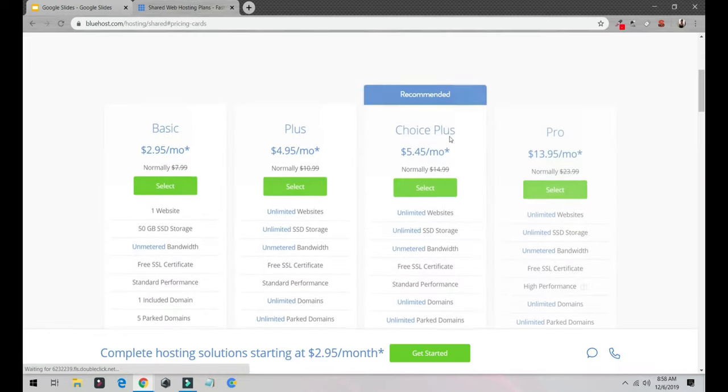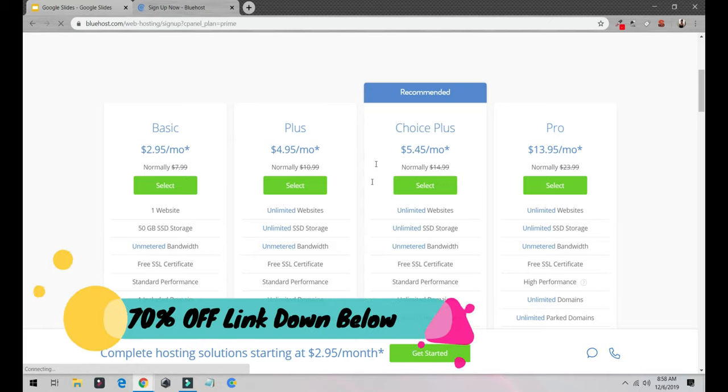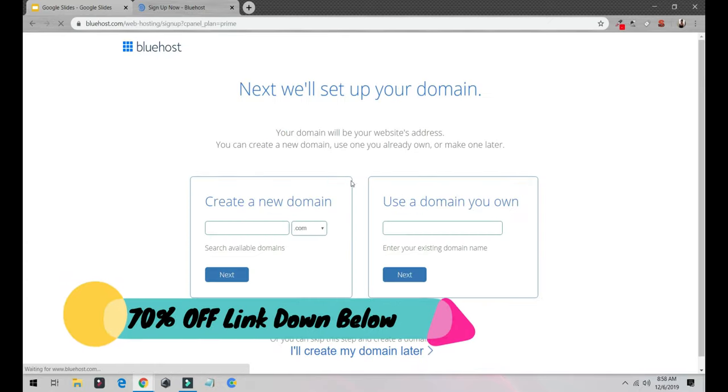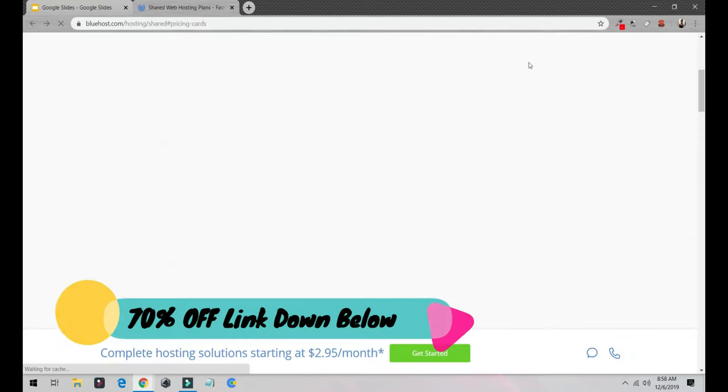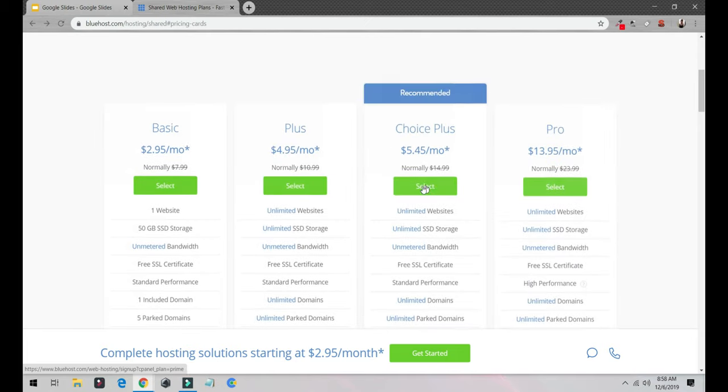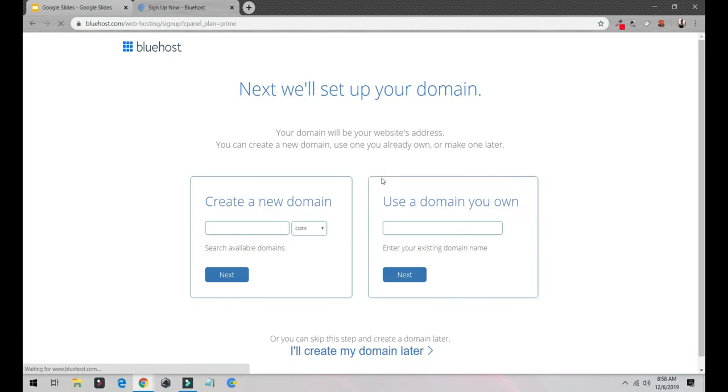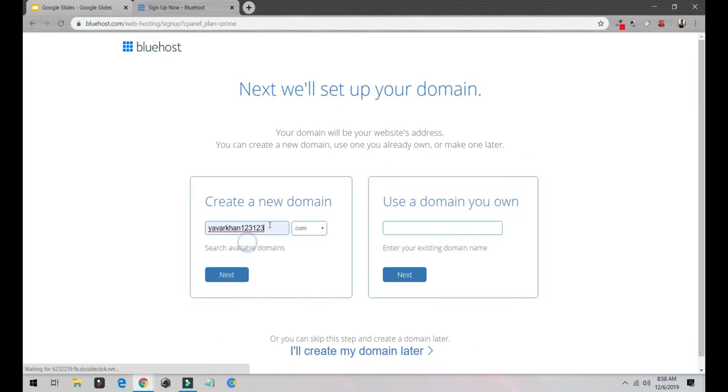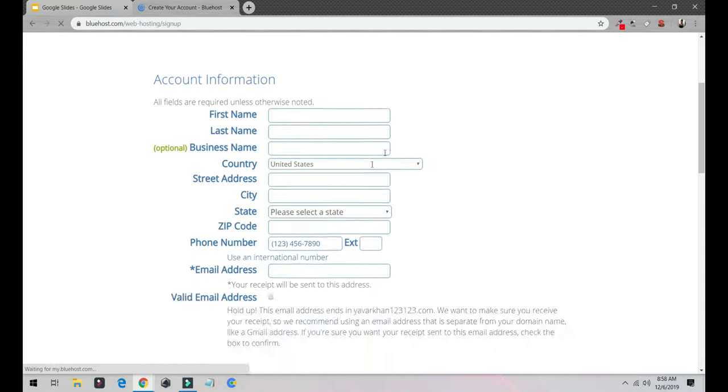I would select the recommended plan. You could select the basic, but I would select the recommended. The reason for that is you can create unlimited websites. It's very simple - you put in your domain. I'm just going to put a demo domain, then you click next and come over here on the next page.